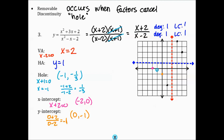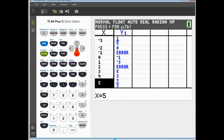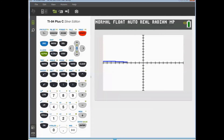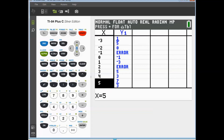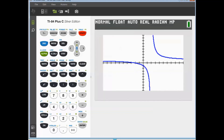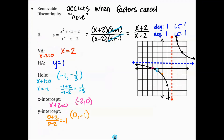Connect these points to graph the function. Double-checking by viewing the graph on the calculator, you cannot see where the hole is on the graph. But going back to the table, at x equals negative 1 it says error — meaning there is a discontinuity there. Since there is no asymptote at negative 1 visible in the graph, it must be a hole, or removable discontinuity.